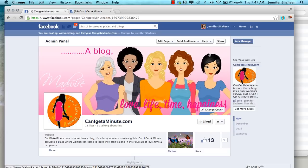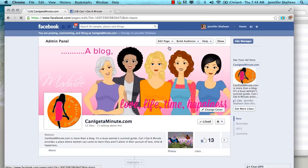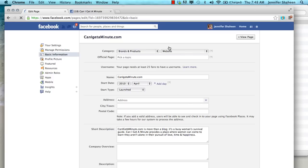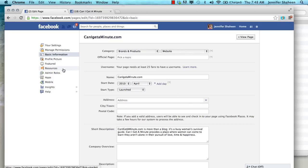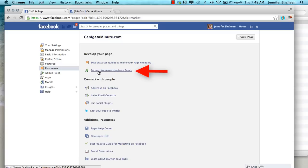So again, start by going to Facebook and you will have to click on Edit Page. When you go to Update Info, on the left side you will go to Resources. From here, you will see that there is an option right at the top that says Request to Merge Duplicate Pages.